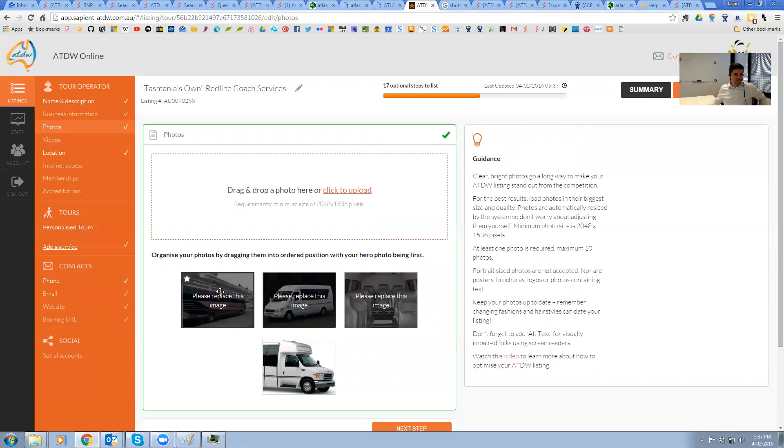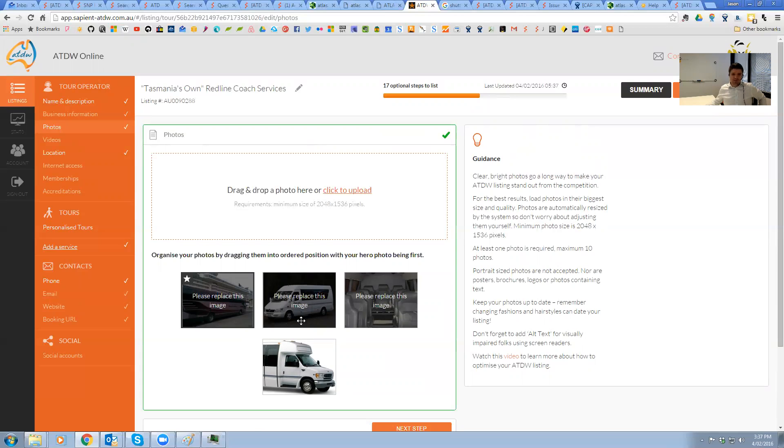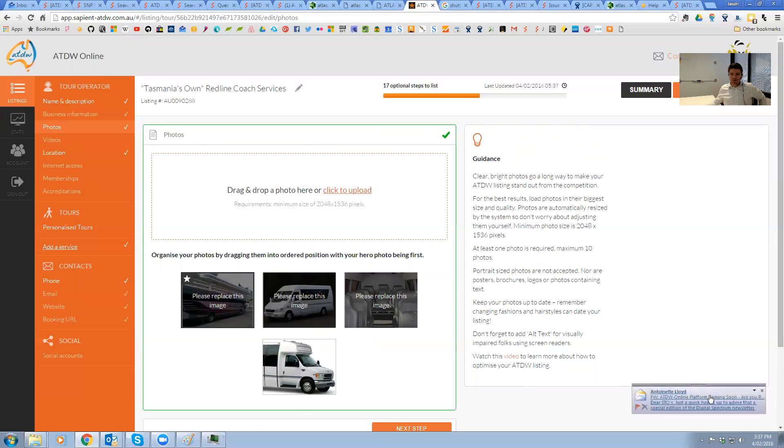There's still three there. They're attached to the listing. They're fine. If you want to come back at a later stage and update those, by all means do that. But what the listing does need is one compliant image.